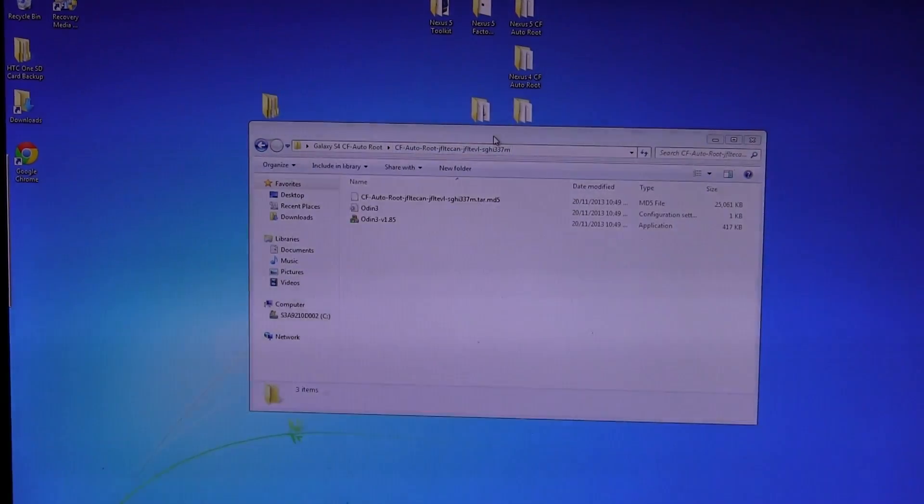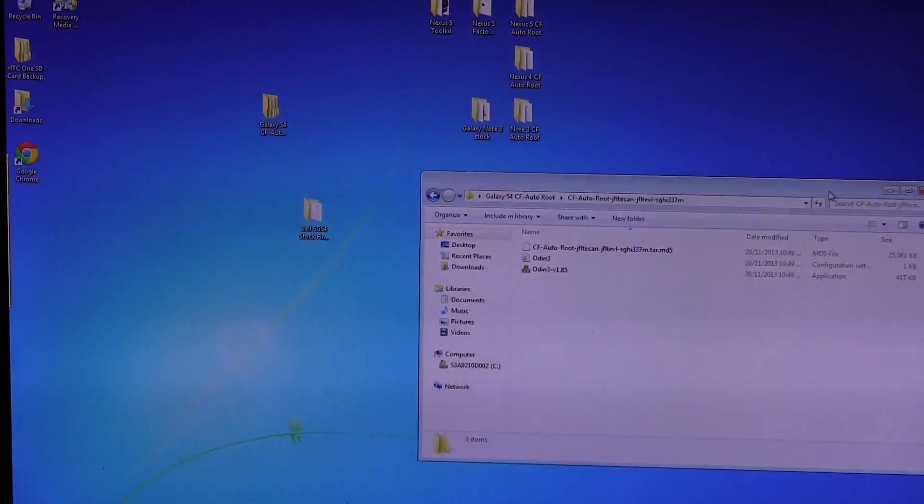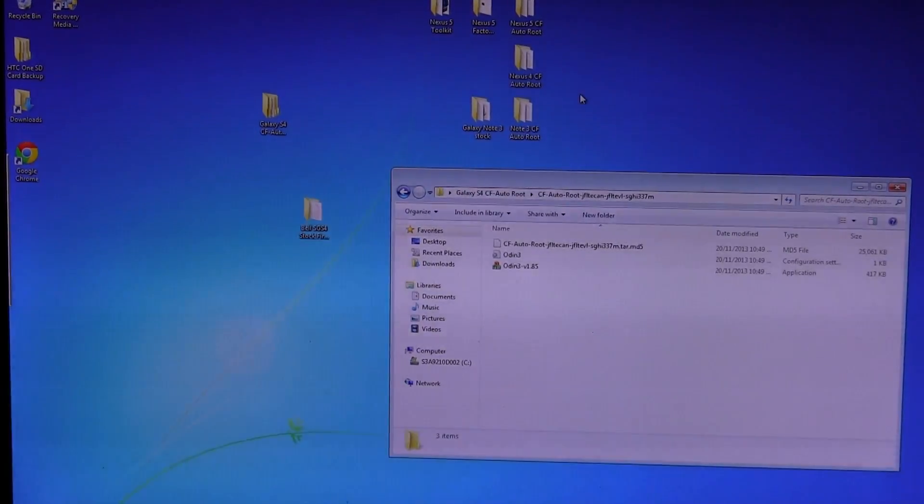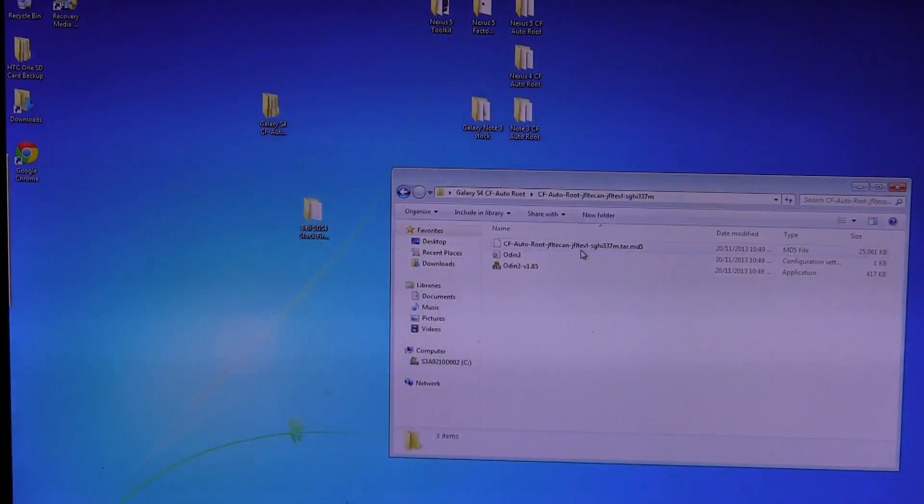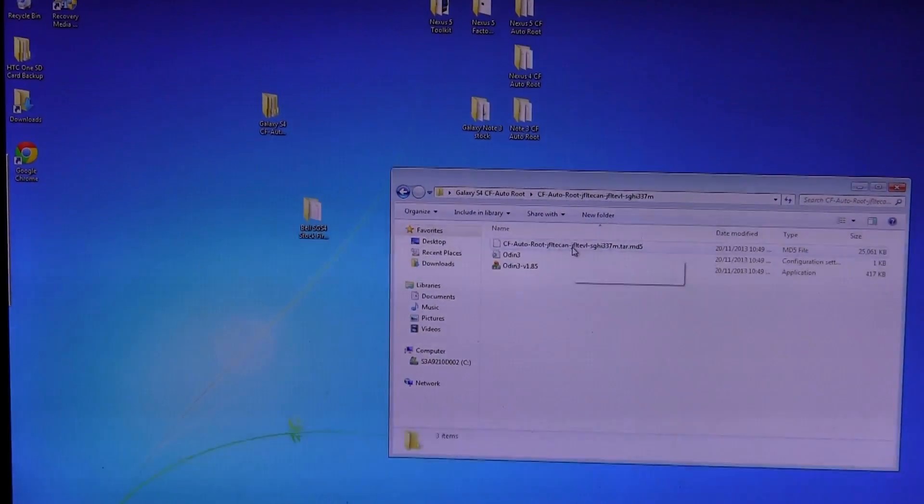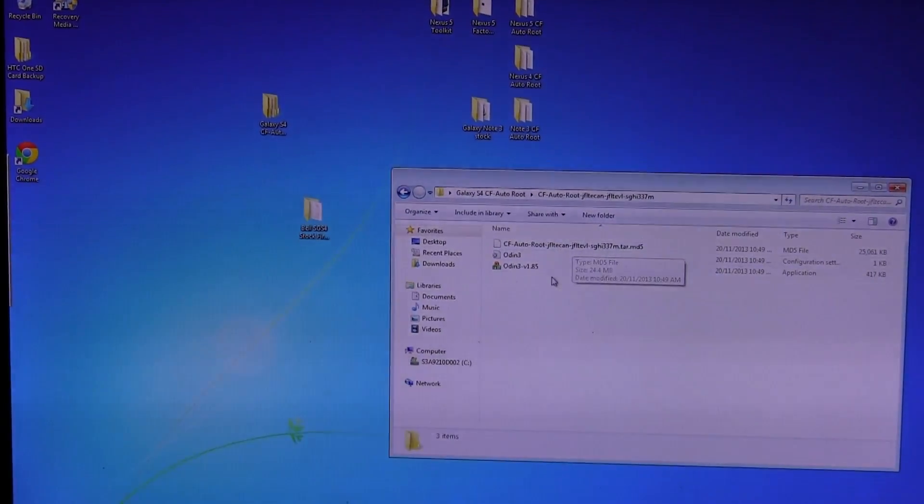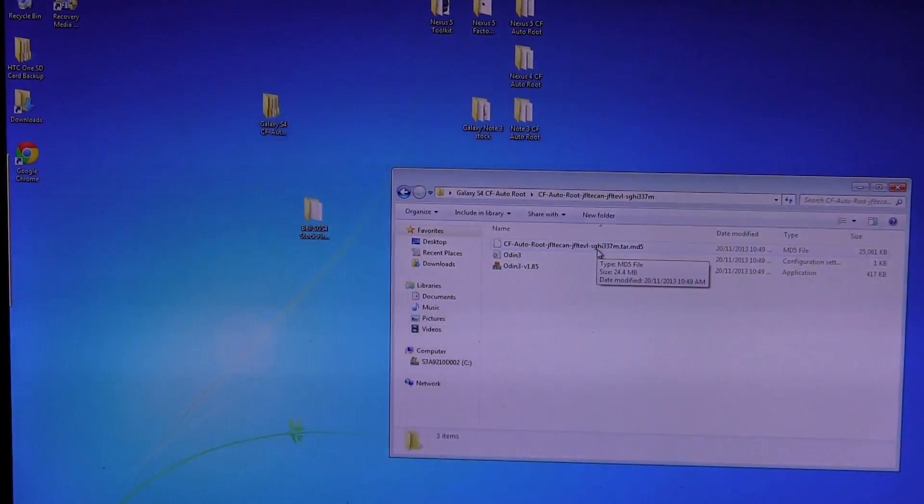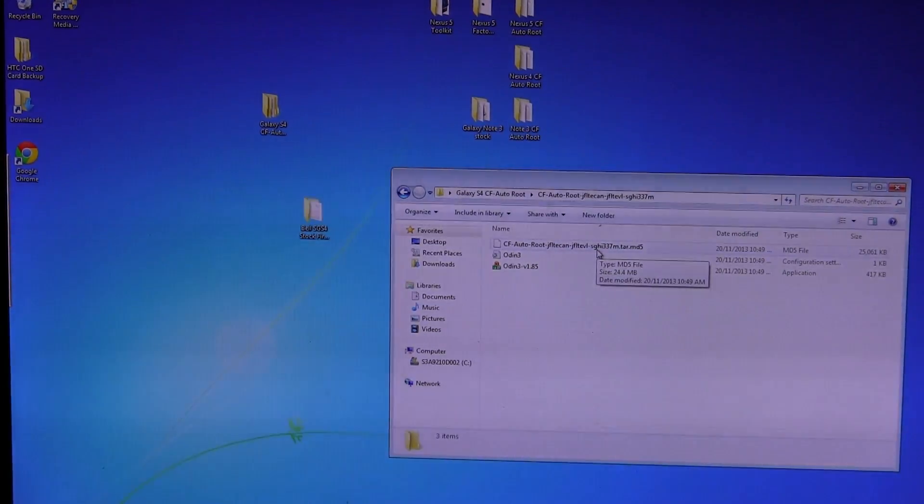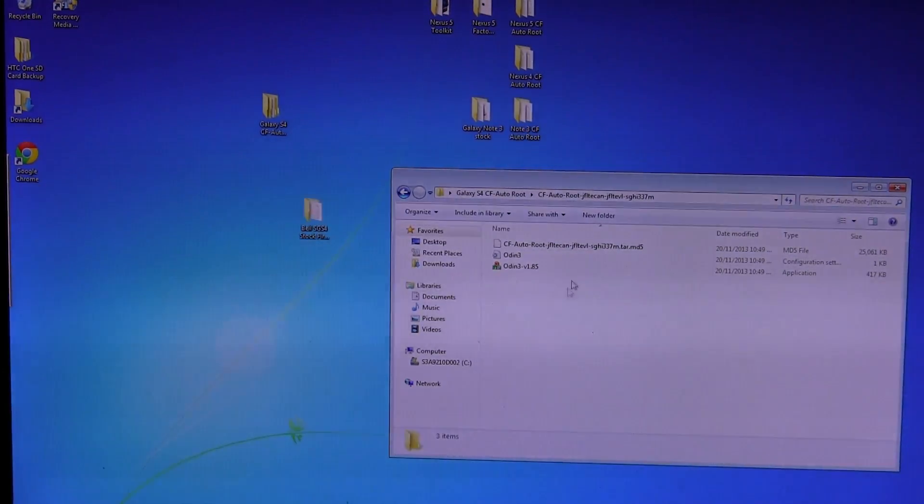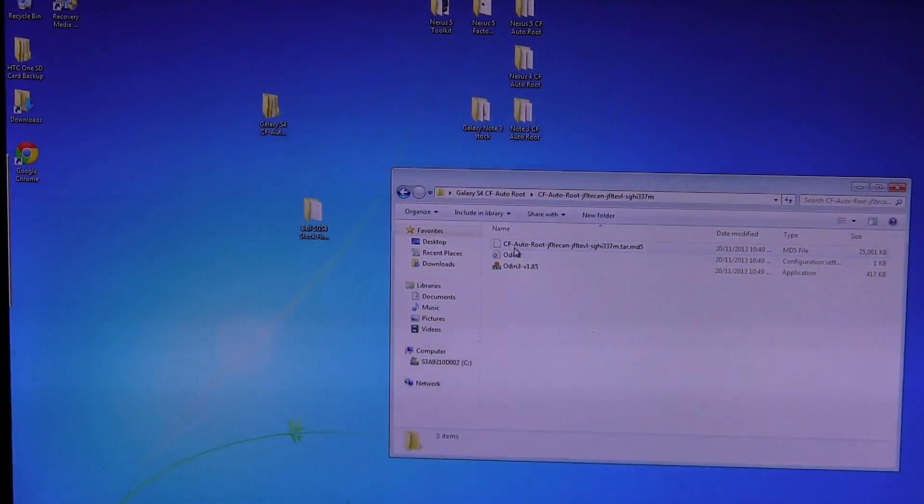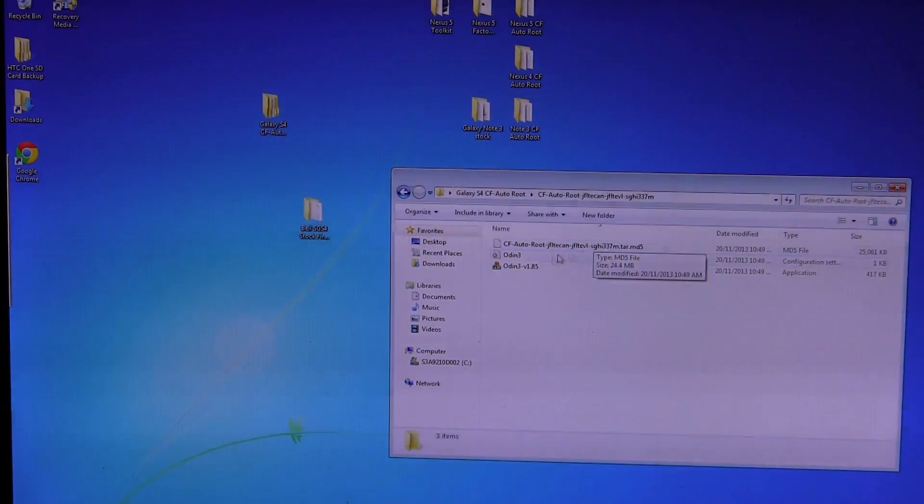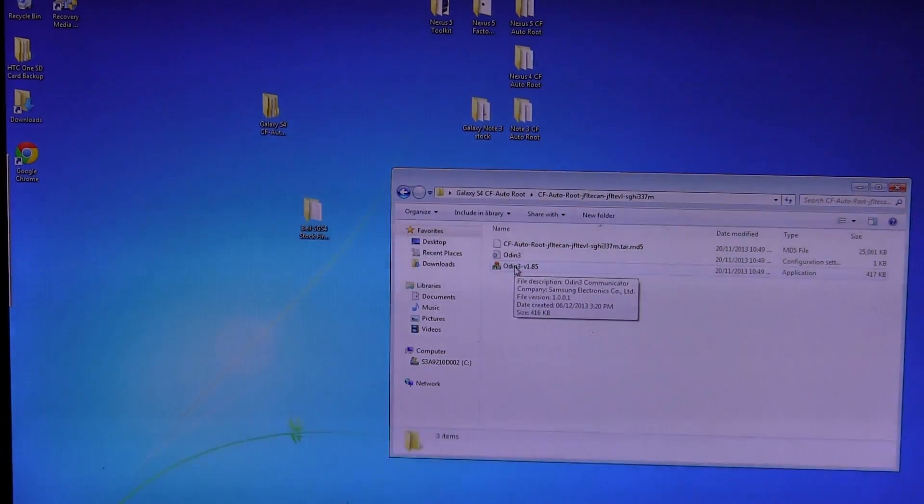So once you've downloaded that, put it maybe even, I just recommend on your desktop. And it'll actually come with a bunch of stuff. It'll come zipped up. So just unzip it or extract it using either winzip or winrar, pick your poison. And this is what you'll be left with: the actual CF Autoroot file itself, and then Odin version 1.85.